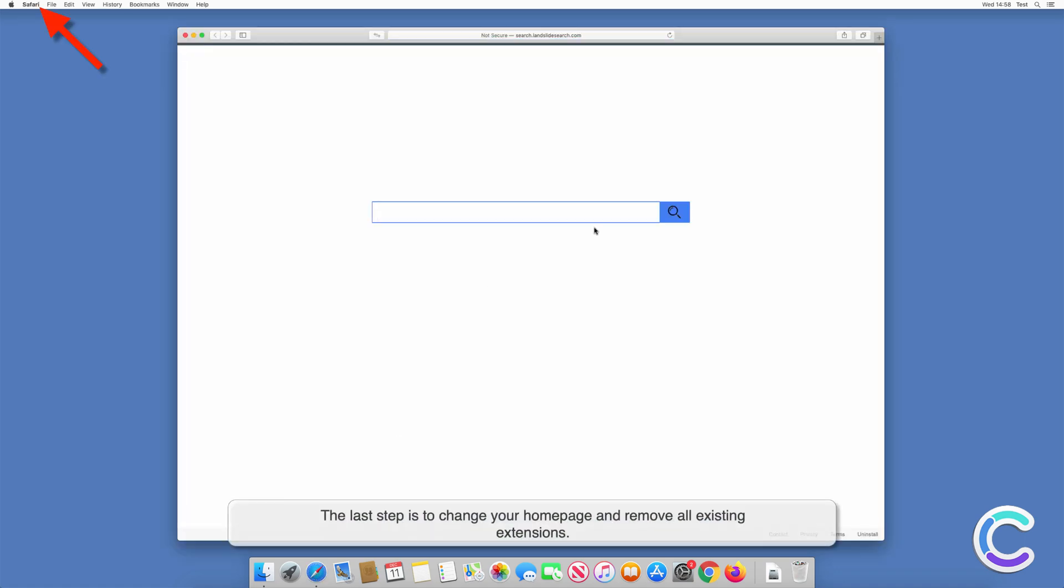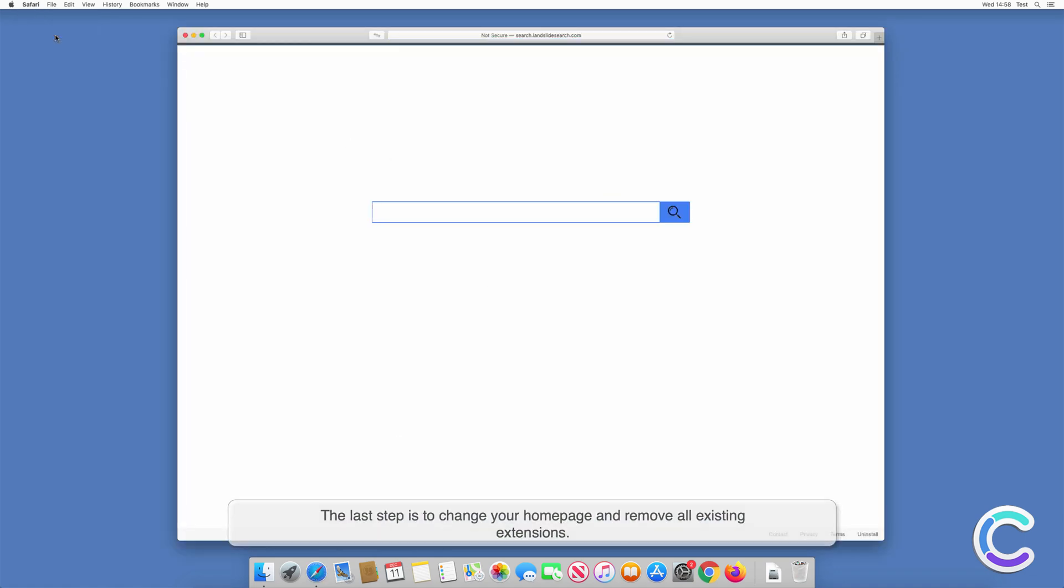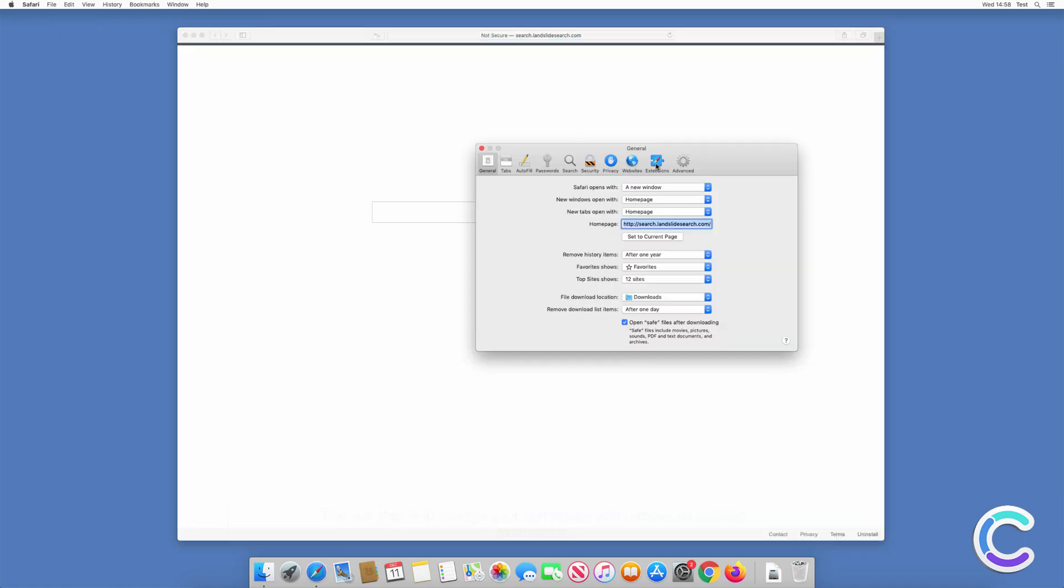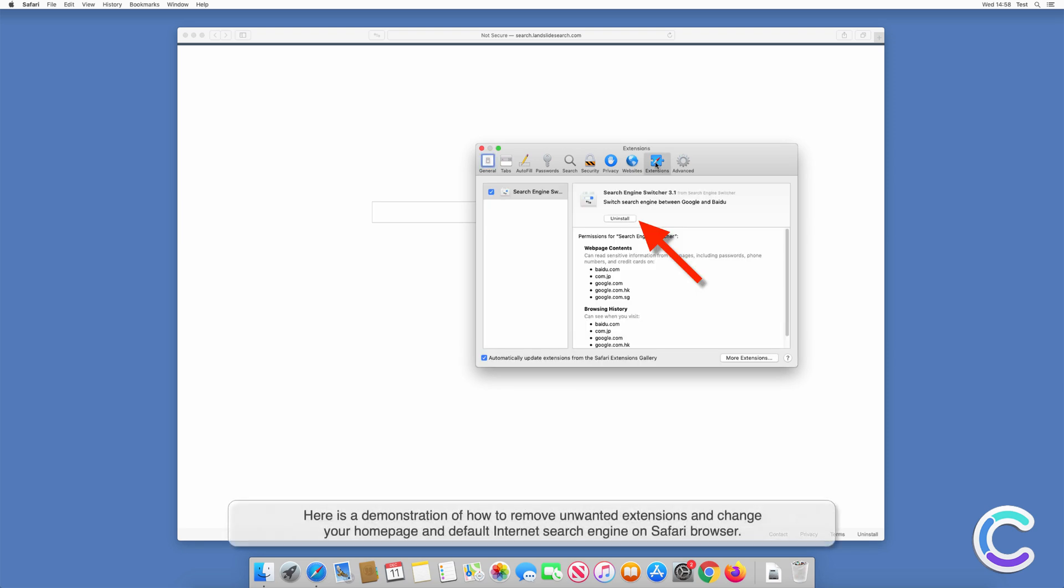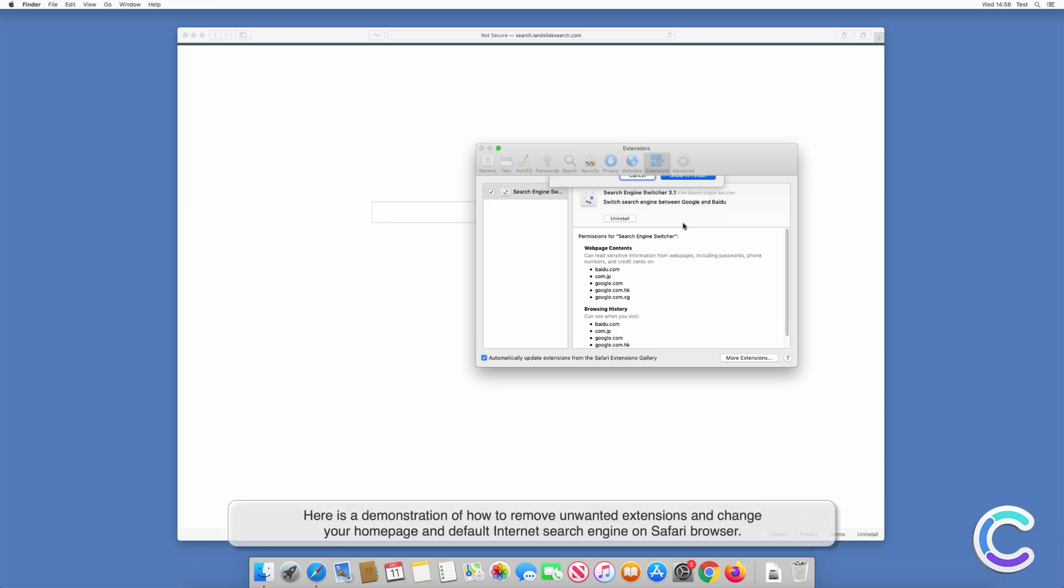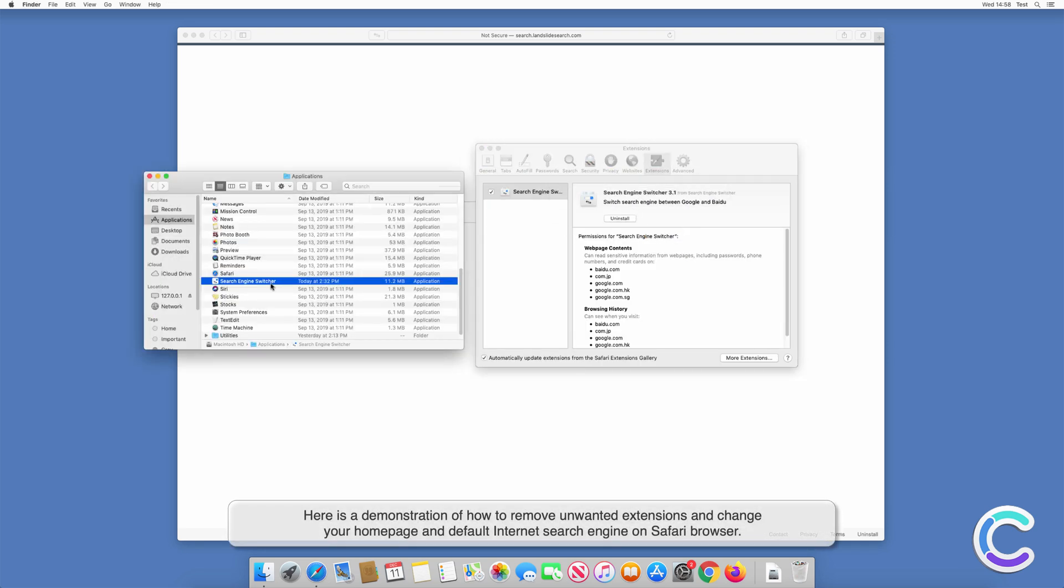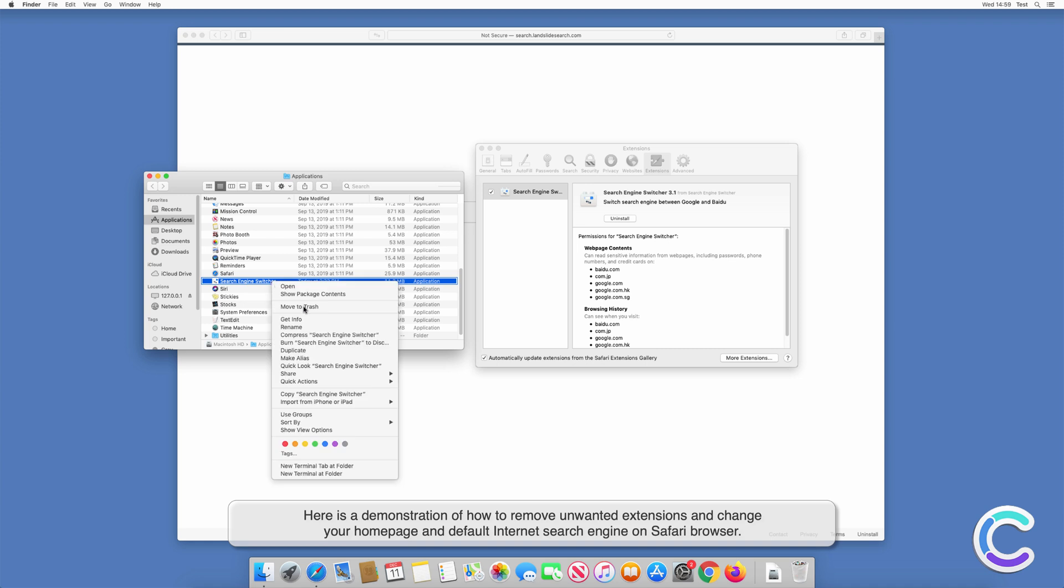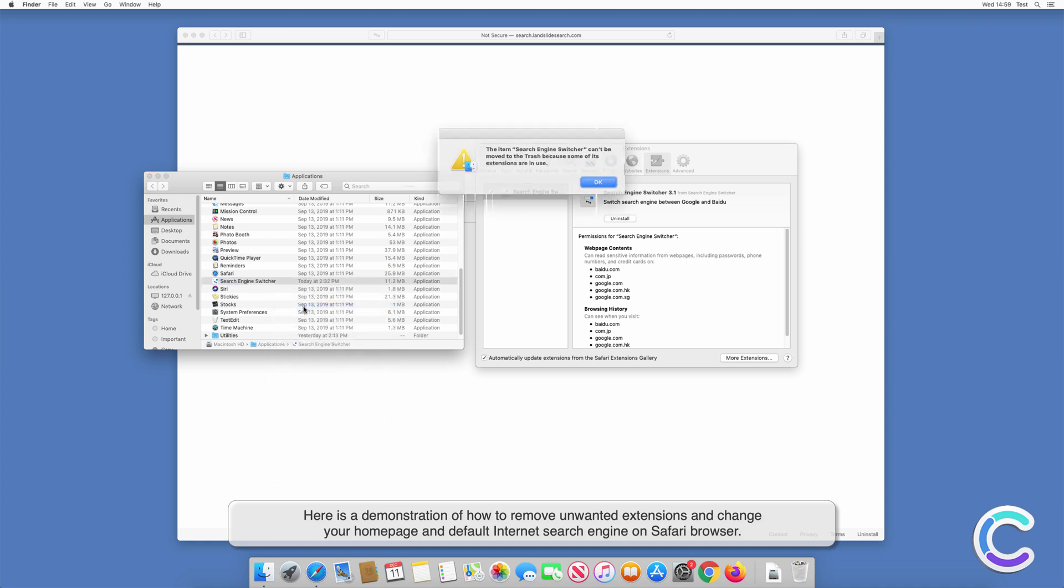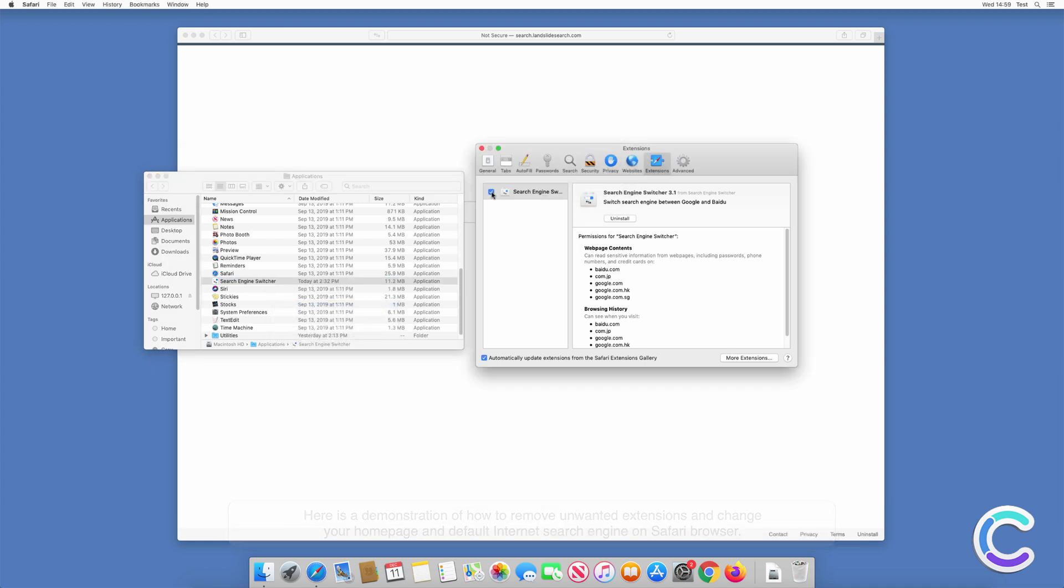The last step is to change your homepage and remove all existing extensions. Here is a demonstration of how to remove unwanted extensions and change your homepage and default internet search engine on Safari browser.